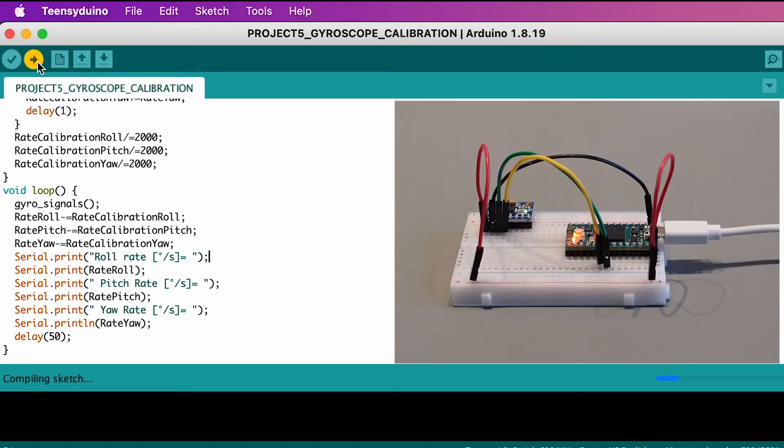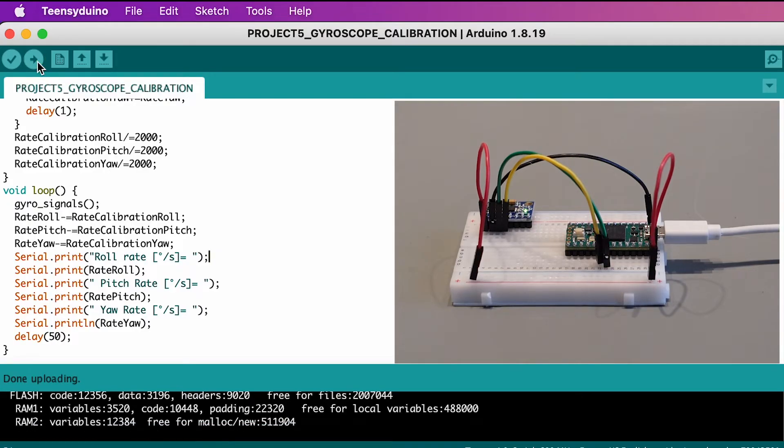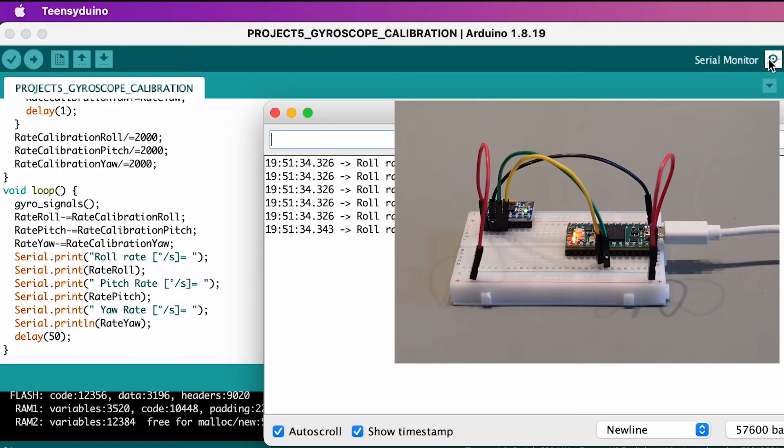Now run the code and open the serial monitor. Remember to hold the breadboard stationary during the first two seconds after you uploaded your code.